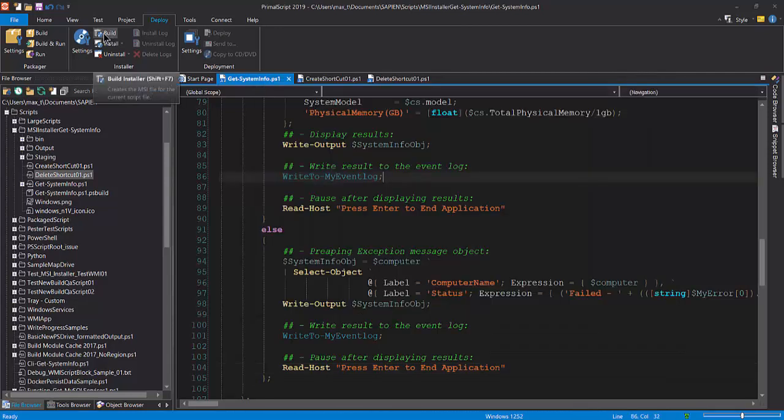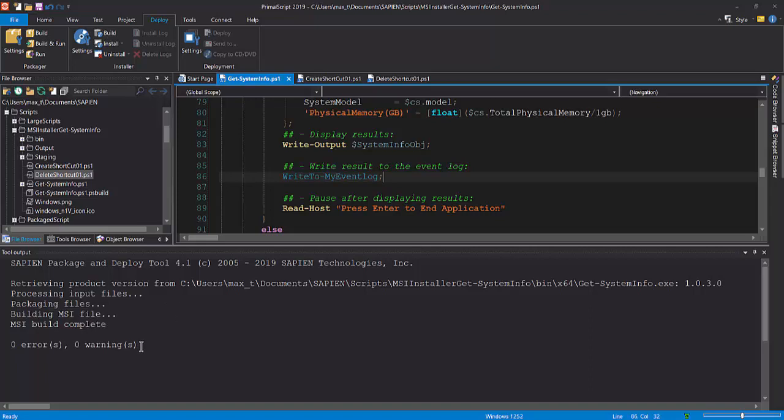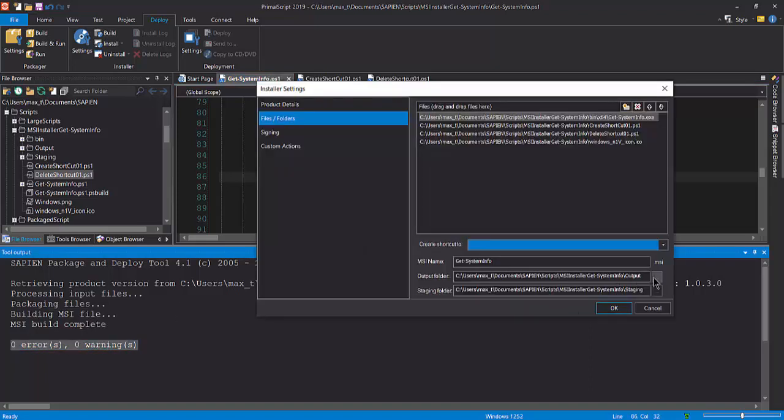Now that the installer settings is complete, click on the build option to create the MSI installer. The progress of the build will be displayed in the tool output panel. When done, we navigate to the folder where the installer was built and double click to execute.